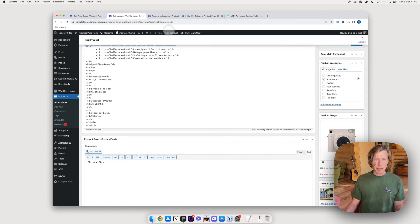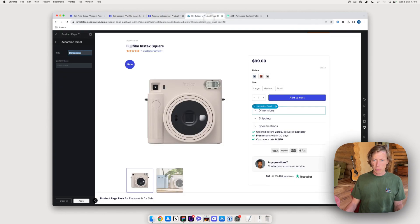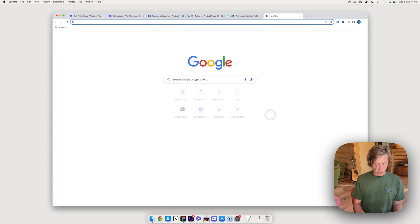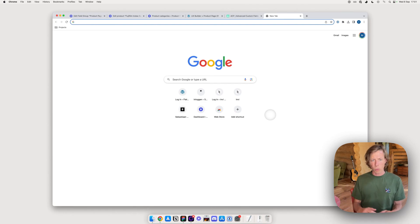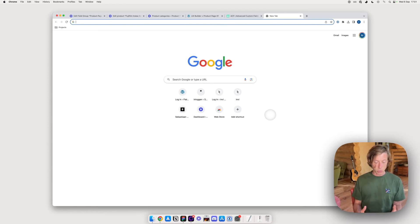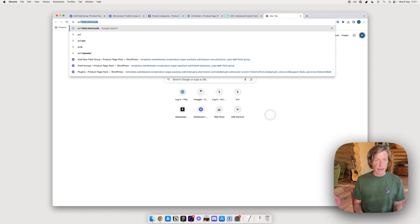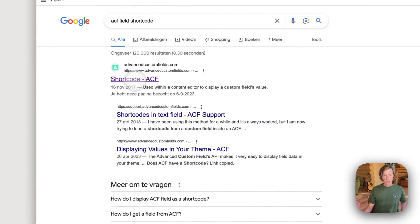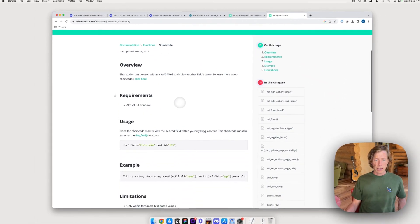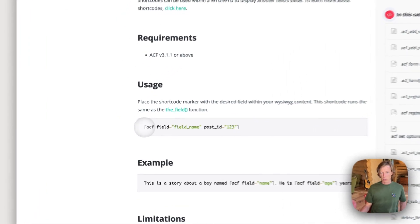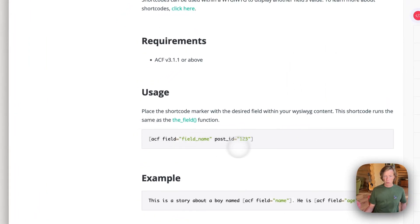Now comes the last key step: connecting the custom product page layout to these custom fields. I'll use the ACF field shortcode. I'll put a link to the shortcode documentation in the description as well. The shortcode format is straightforward — you don't need to specify a post ID, just the field name portion of the shortcode.